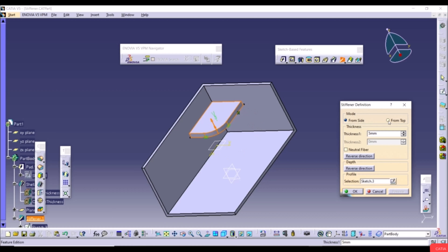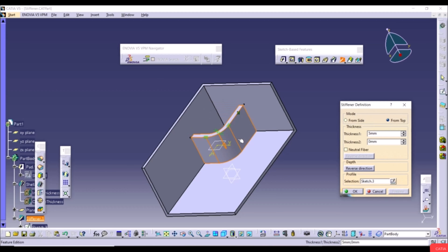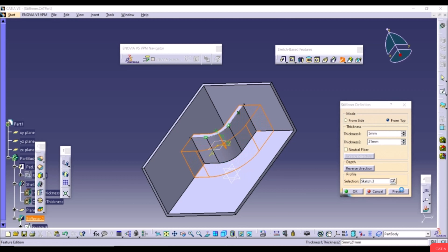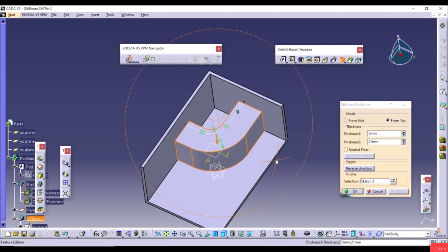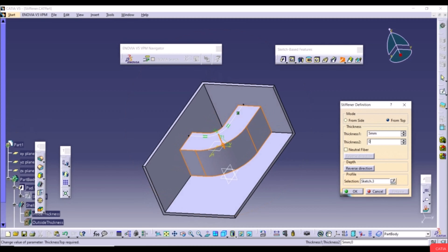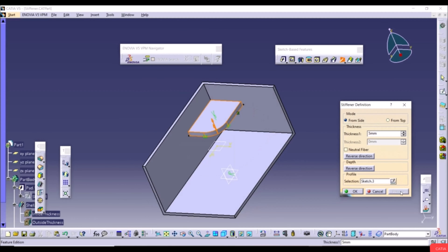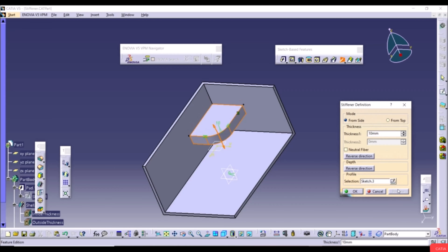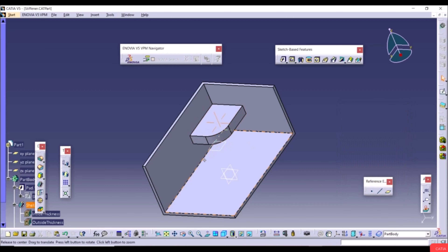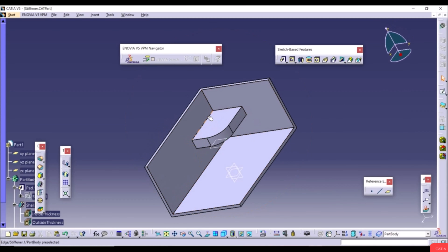Set Thickness 2 to zero, use From Side, set Thickness 1 to 10mm, apply Reverse Direction, click Preview, and click OK. The structural stiffener has been added to the model. Now open the Solid Combine file. Solid Combine creates a solid body by intersecting two sketches that are perpendicular to each other.